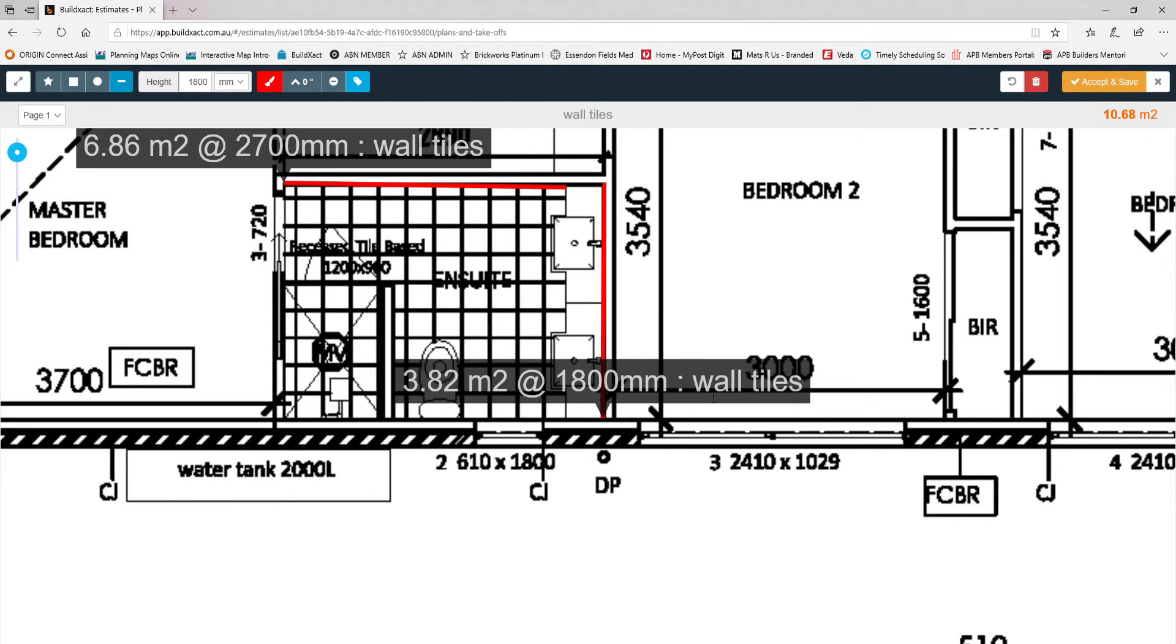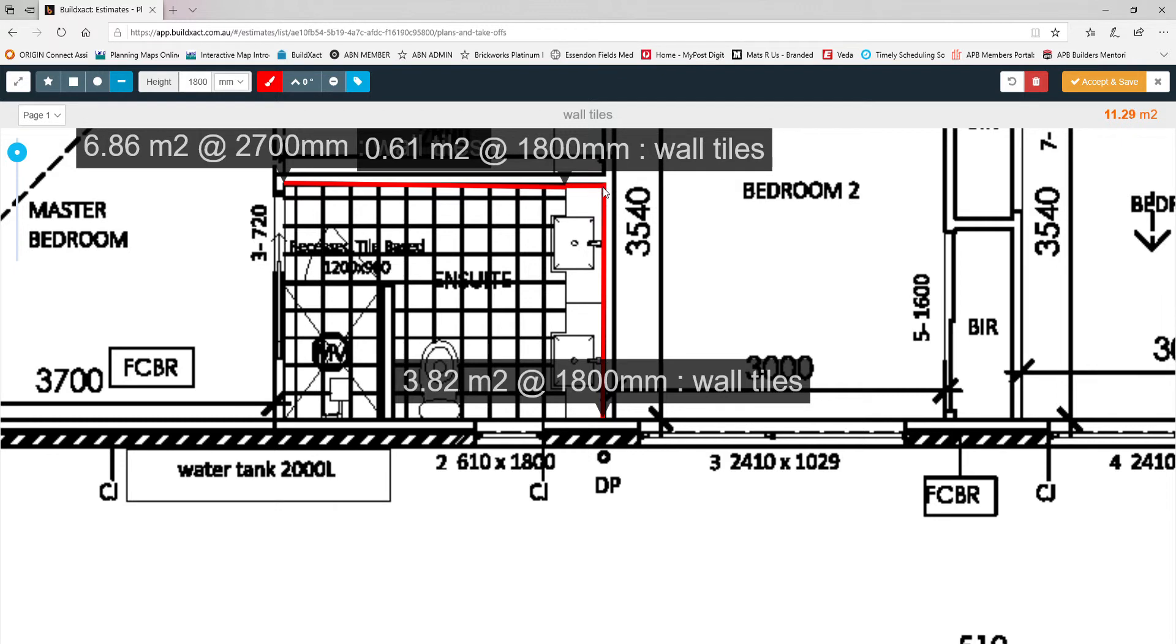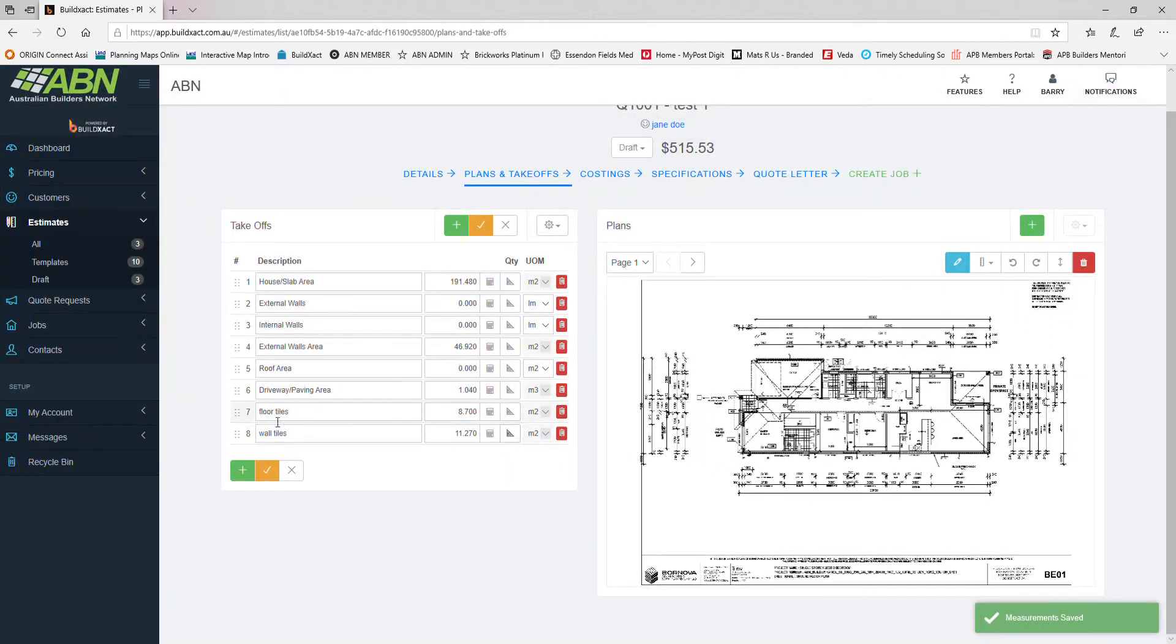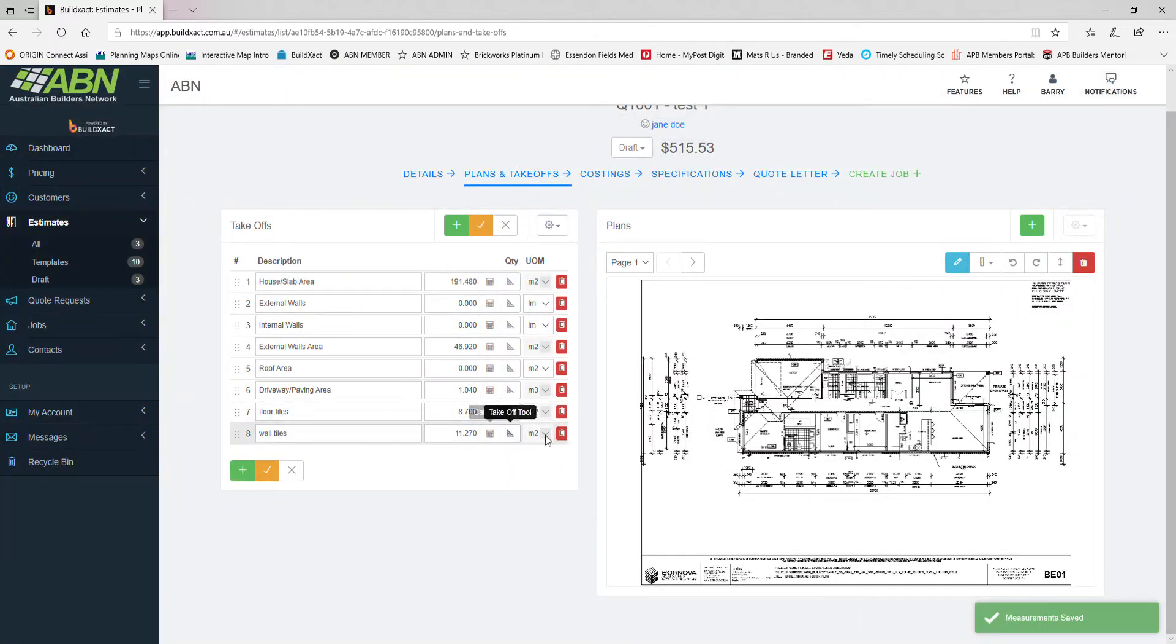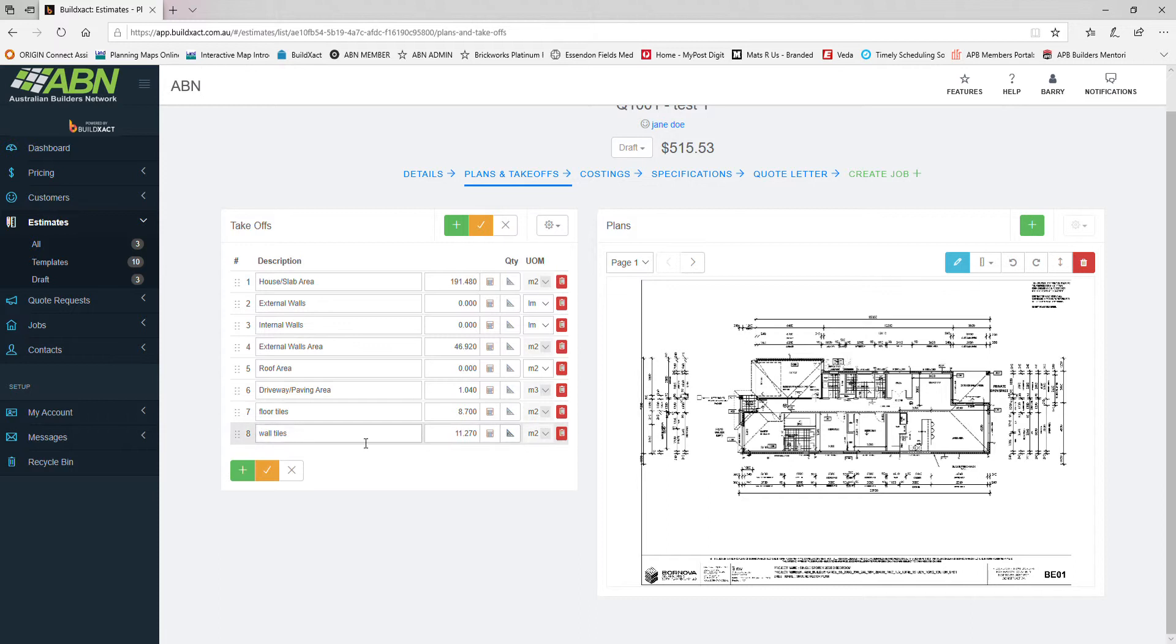Once I start measuring now it will measure it based on the new wall height that I've given it. In this case it's 3.28 square meters of wall tiles at 1800 millimeter high wall. I can even do this little bit here and it still keeps a running total, which is fantastic. I can categorize each room separately here so I can go wall tiles ensuite, wall tiles bathroom. You can add as many additional line items as you like.